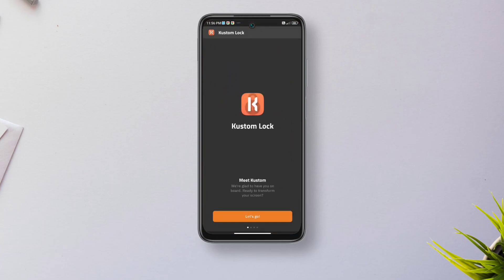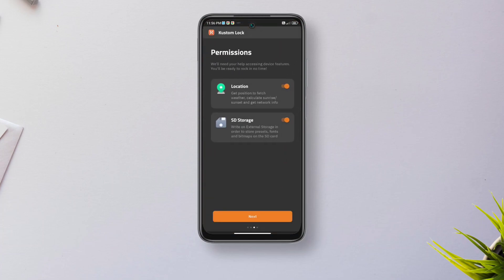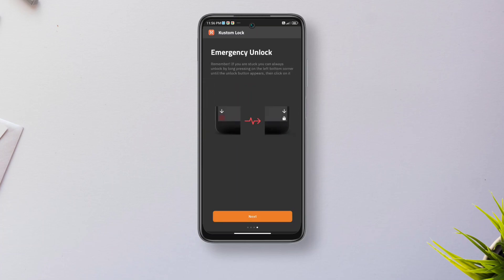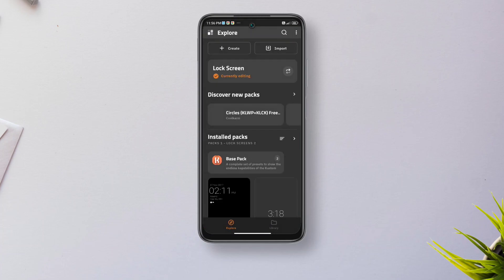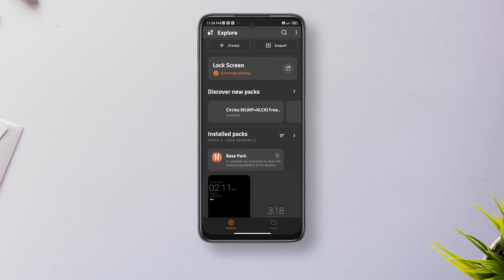The version of KLCK I created this look with had a bug where the notification icons were loading up, so the notifications are not added unfortunately. But I'll come up with a version with notifications soon. So obviously you'll need the KLCK pro version to import the lock screen file I've shared.